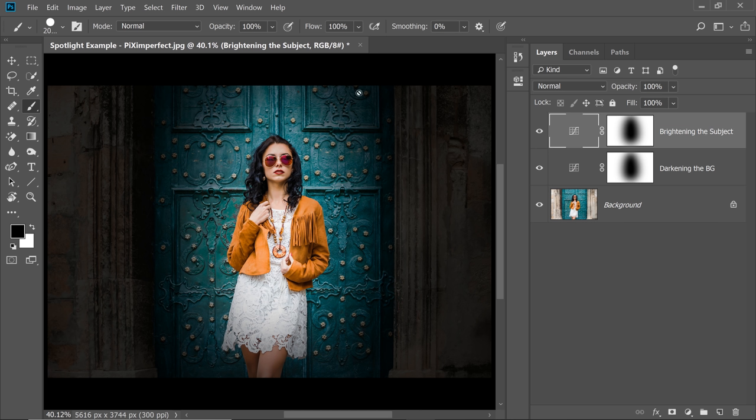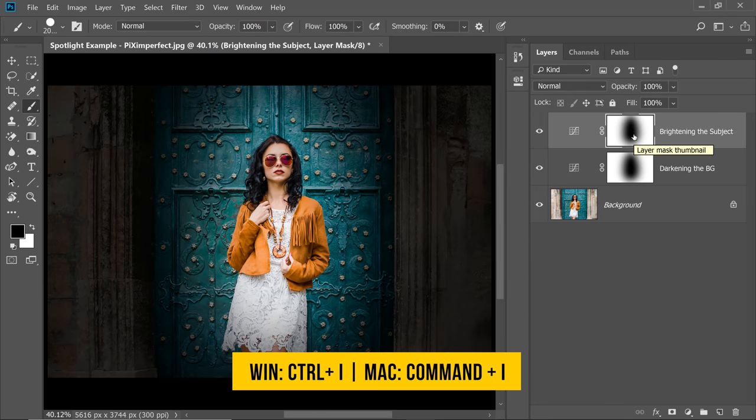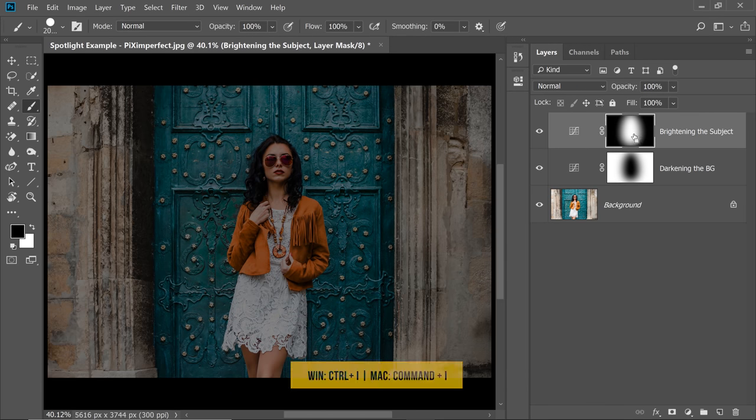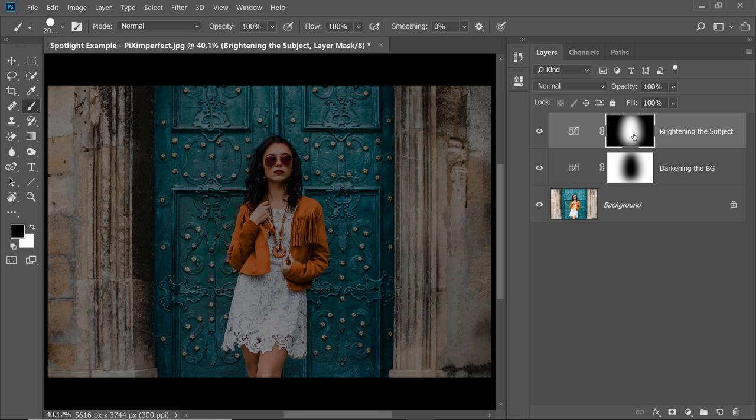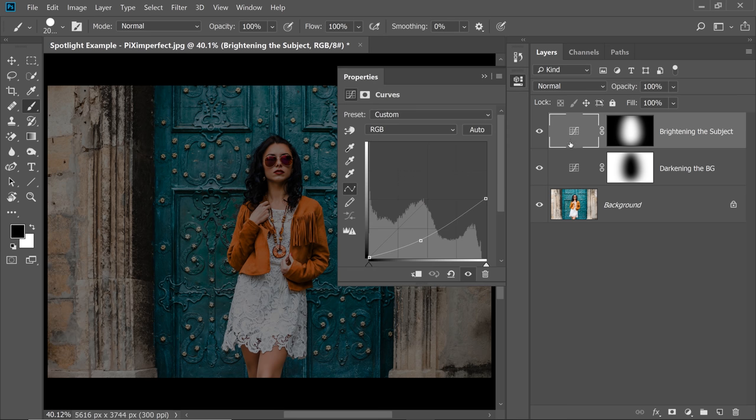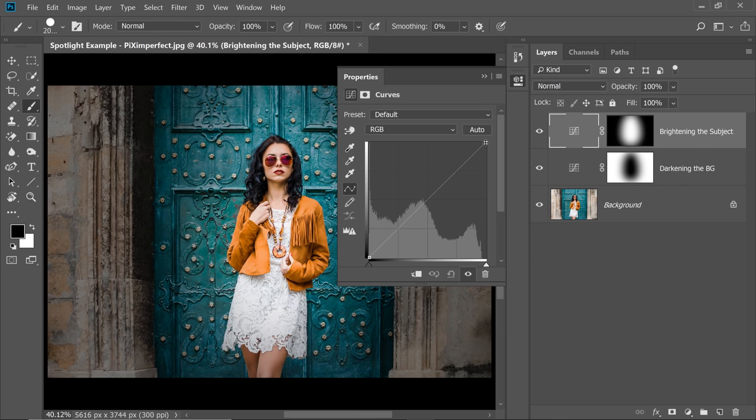Now I know this is doing just the opposite. So we need to select the mask and then press Ctrl or Command I to invert the mask. But it's still darkening everything. It's just making it worse. Here's what you need to do. You need to double click in here to open up the properties of the Curves just to reset it. Click on the Reset button.